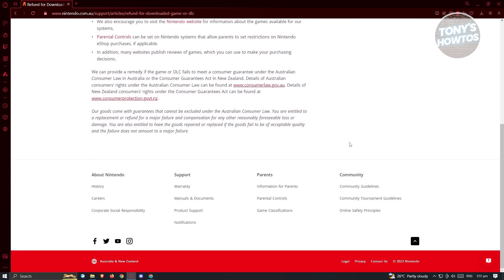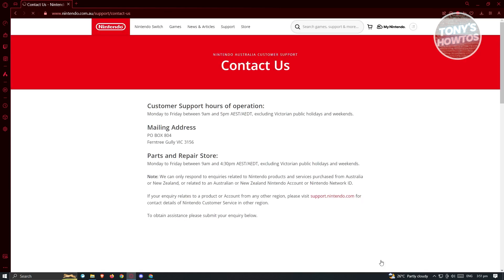Now in this case, let's go ahead and go to the very bottom here and since we want to proceed with a refund, what we need to do is we need to go to the contact us page. So typically, it's going to be located at the bottom section here but depending on what region you are accessing the Nintendo shop, it may differ. So just look for the contact us link here.